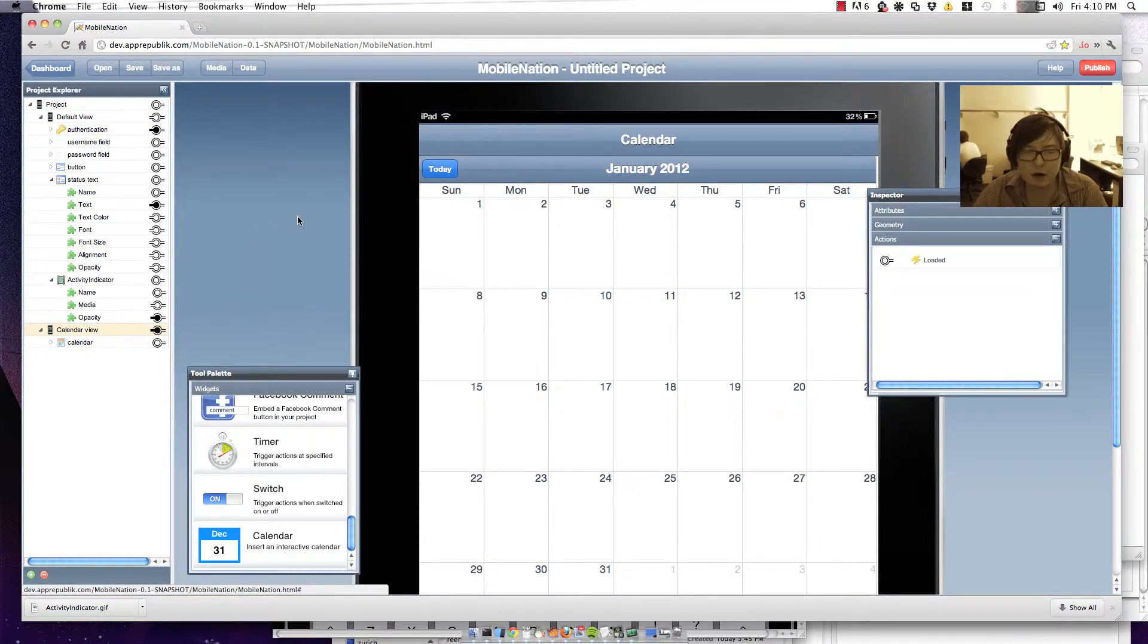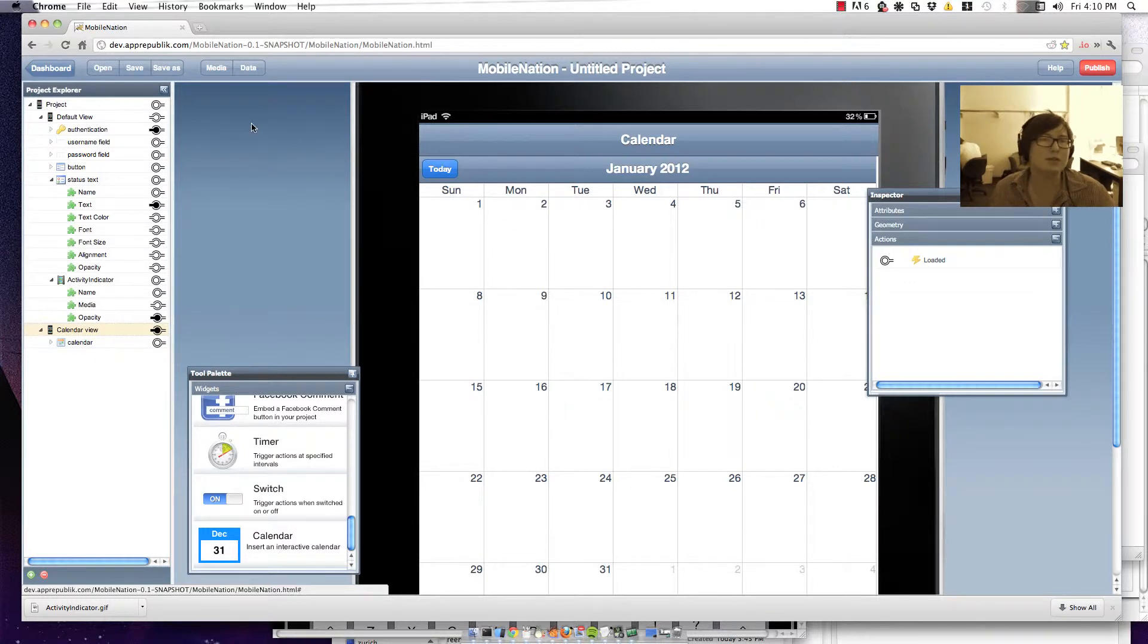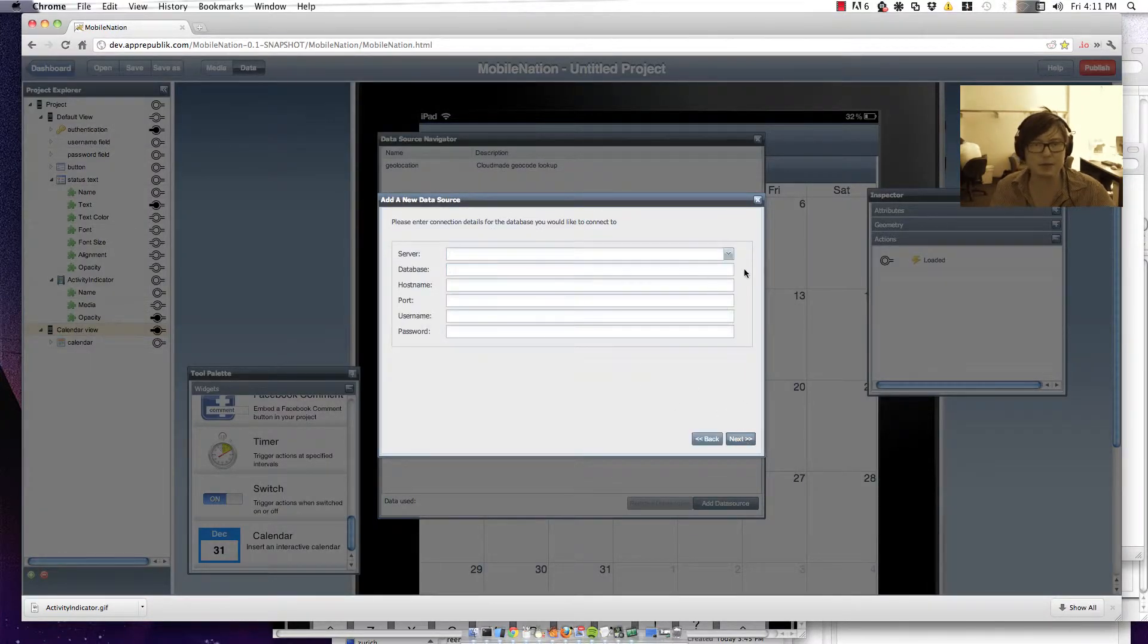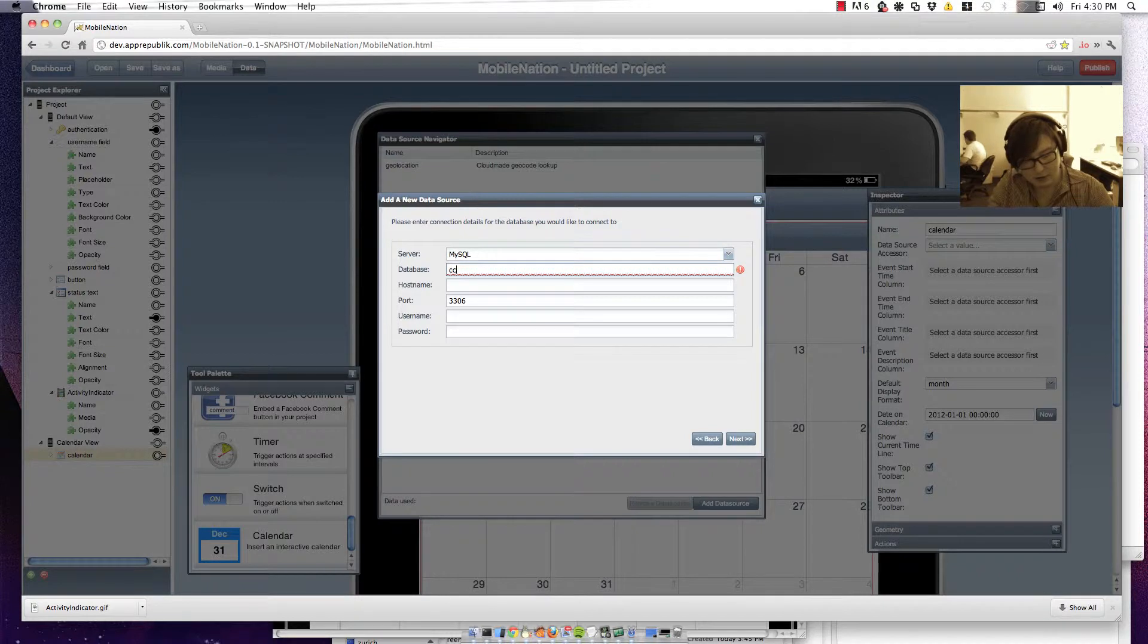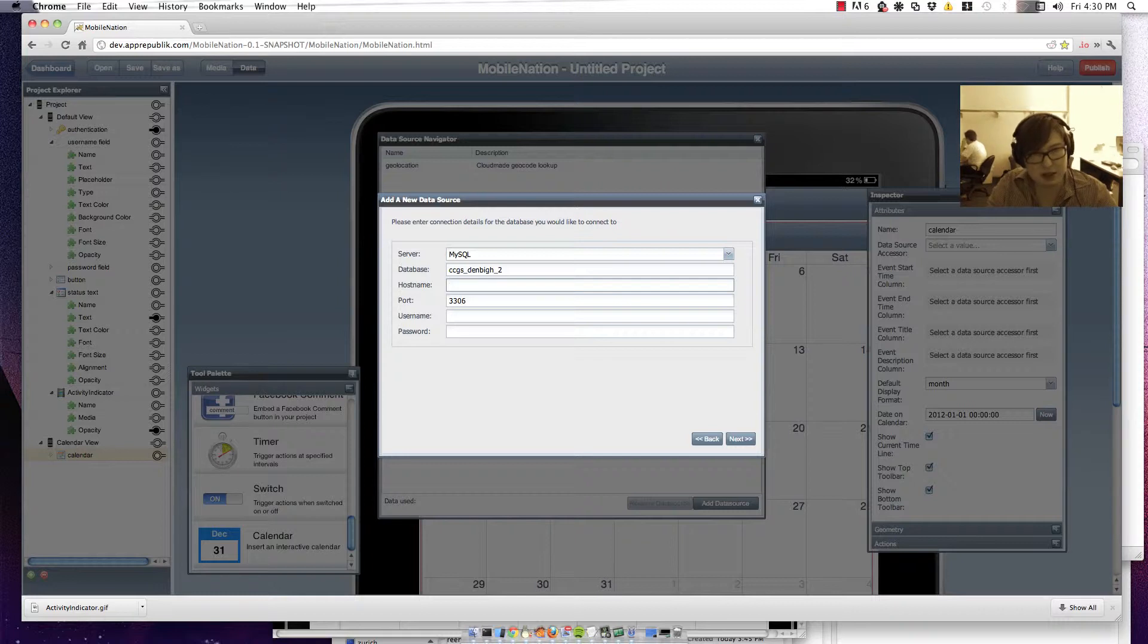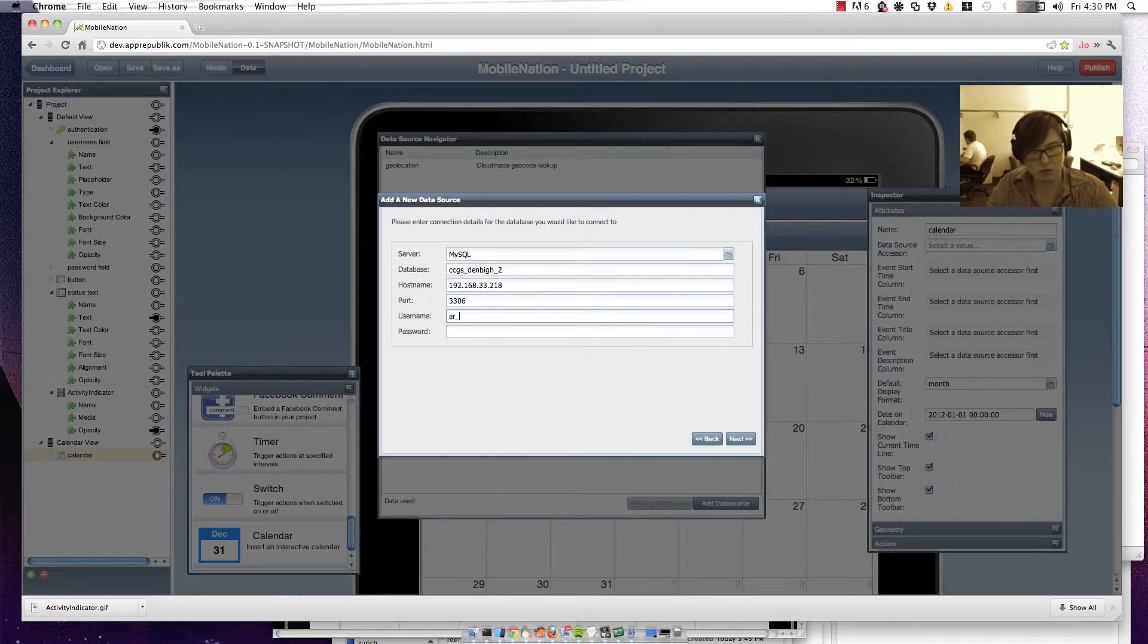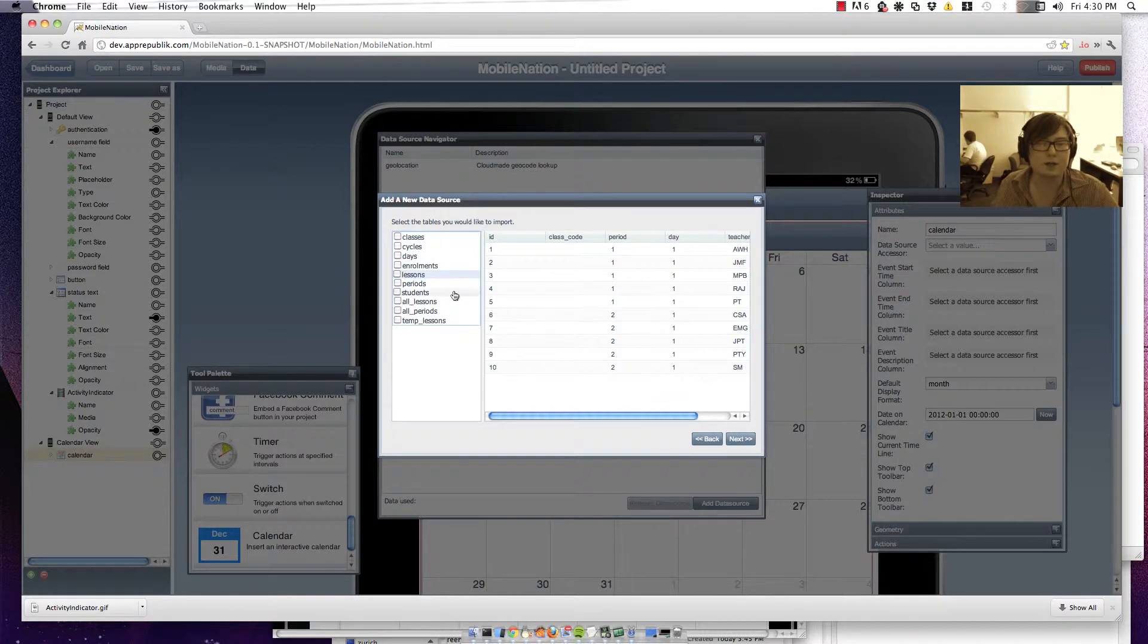And in this calendar I want to show a series of events that correspond to my students timetable. So I'm just going to add that as a data source to the application. And say from an enterprise database. And we're of type MySQL. And we'll just put in our database details. These are obviously different because I'm using a local version of what we've created at CCGS. But I'll just put in the host name as well. And connect through. So you can see that it's gone along and it's retrieved the various tables that are in that database.